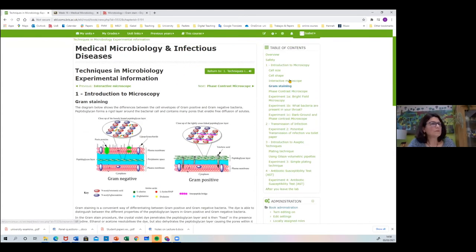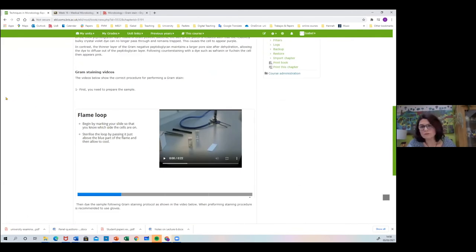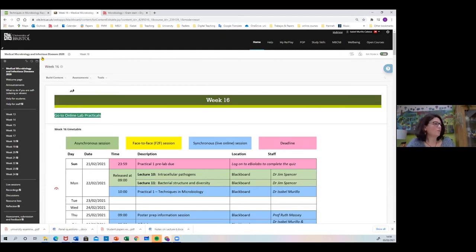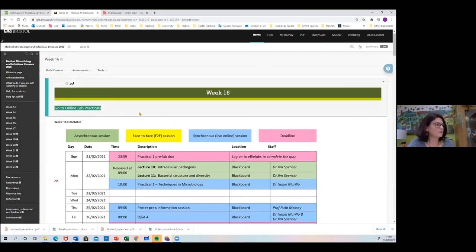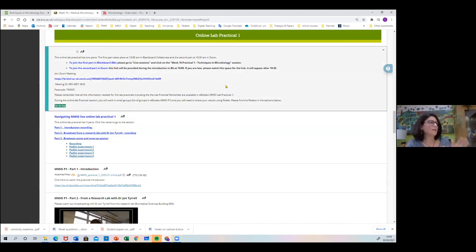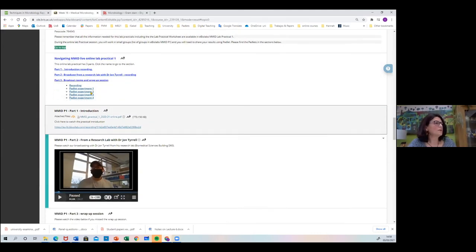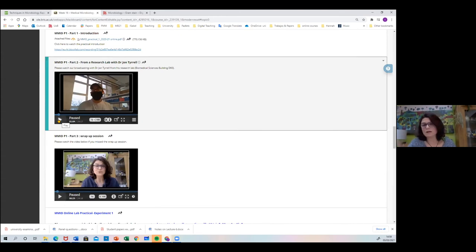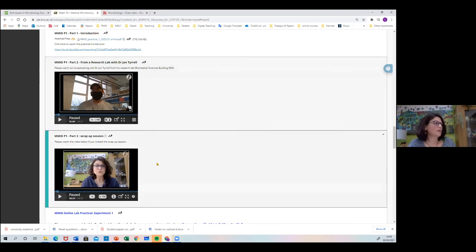eBioLabs also has staining resources and videos so students can learn ahead of the practical. Then moving into Blackboard, our units are organized by week. In week 16, for example, we have this online practical one. It's populated so students can navigate easily through the practical — first the recording of the introduction plus the presentation, then the connection with the research lab. Here is my colleague John Tyrrell showing his lab, including antimicrobial resistance techniques and his research, which was very engaging.